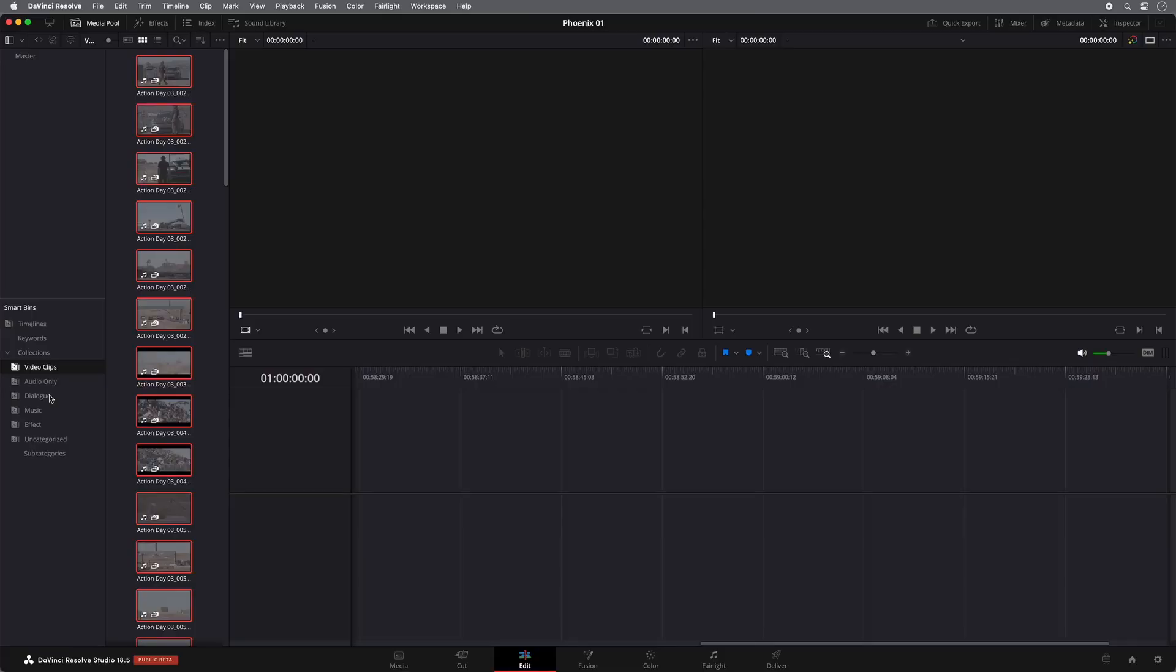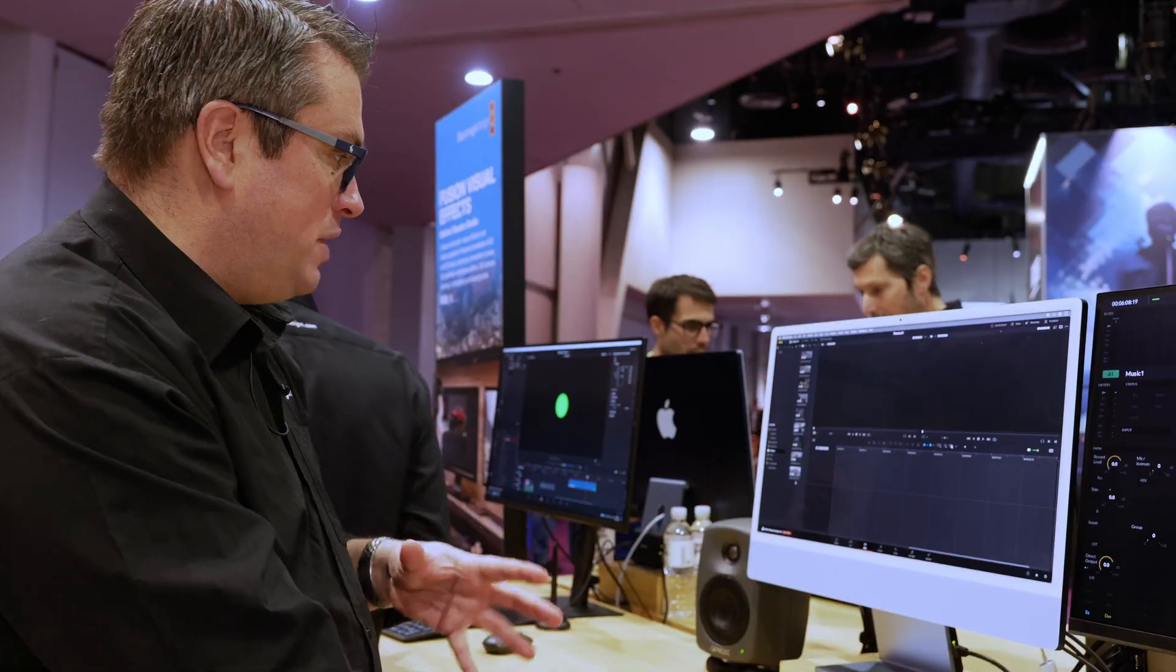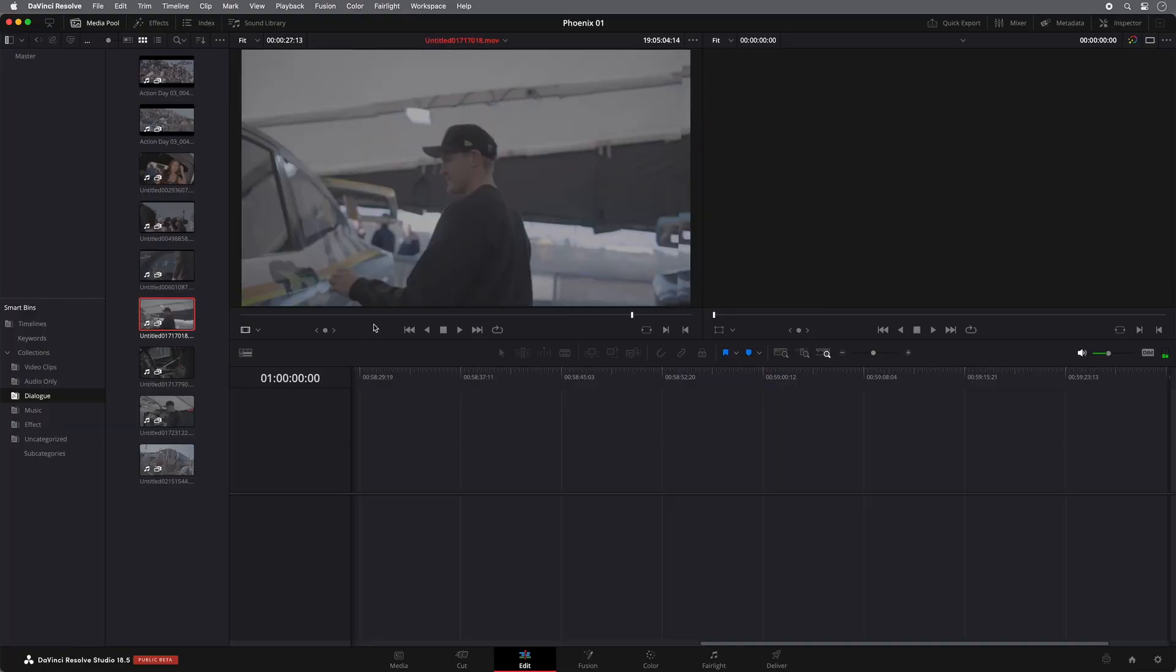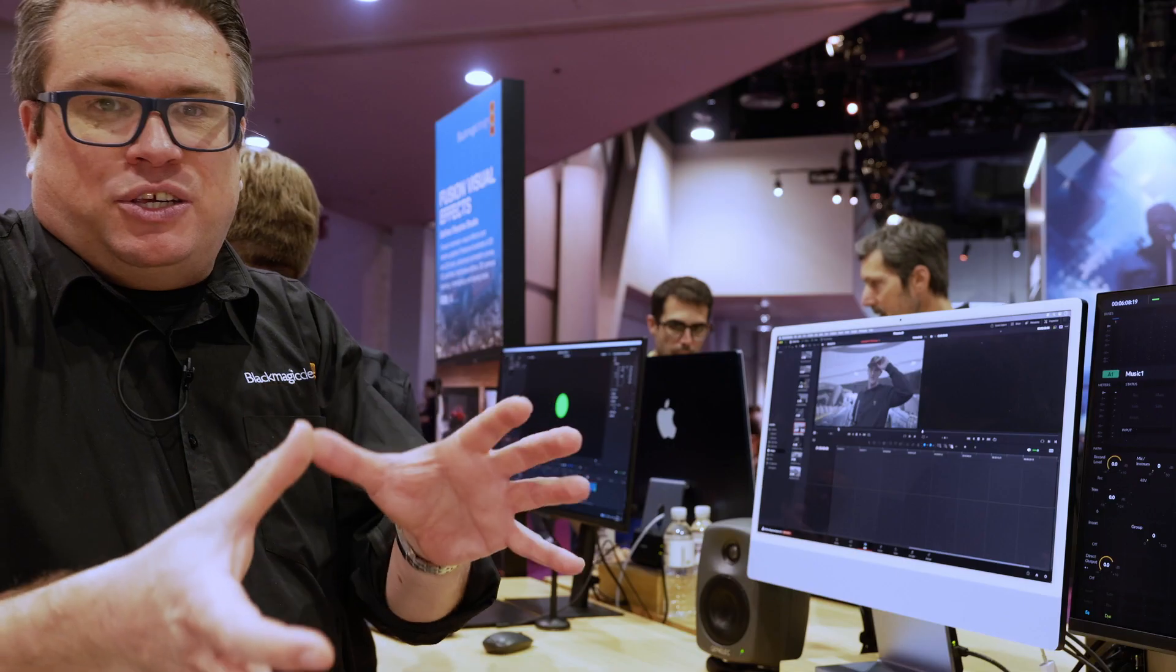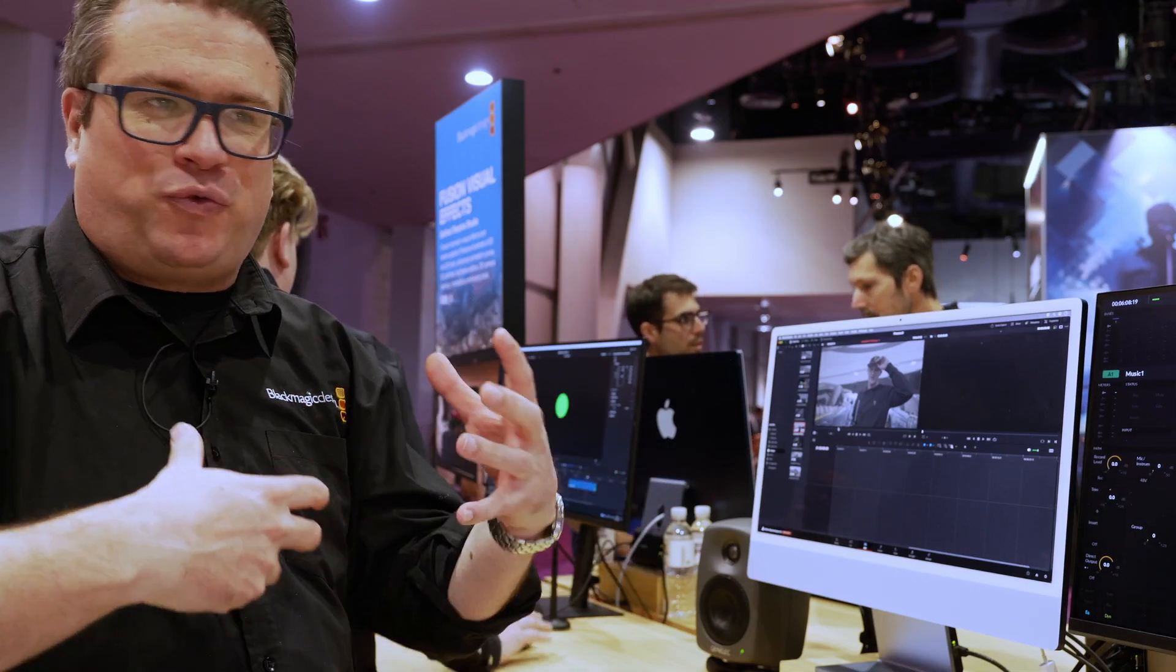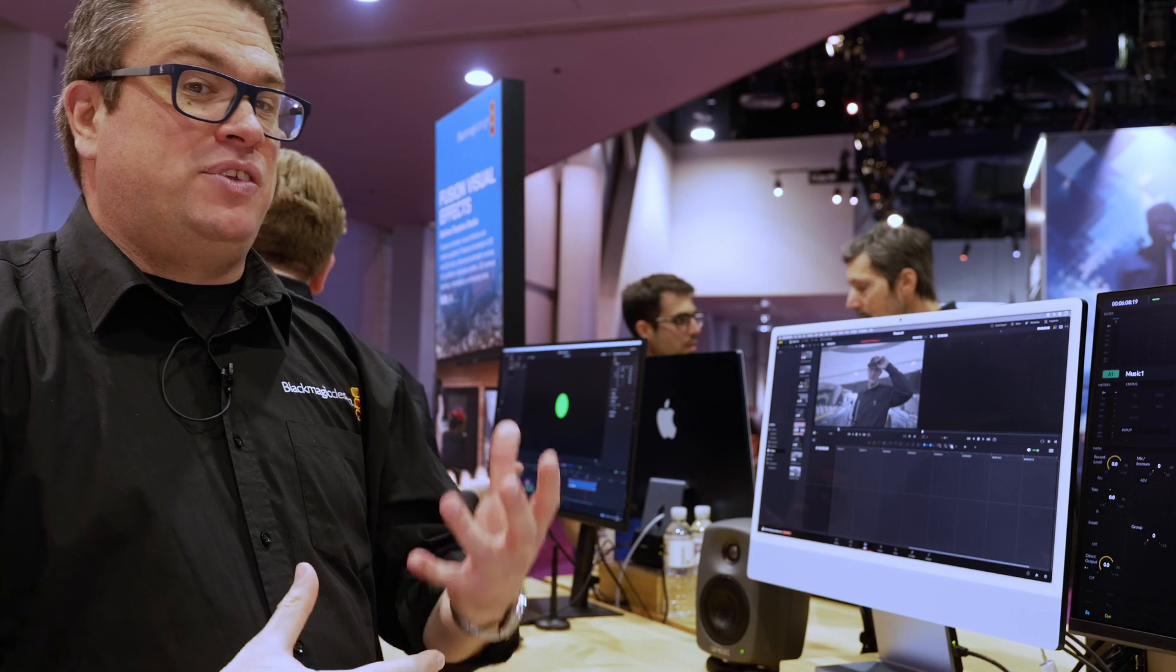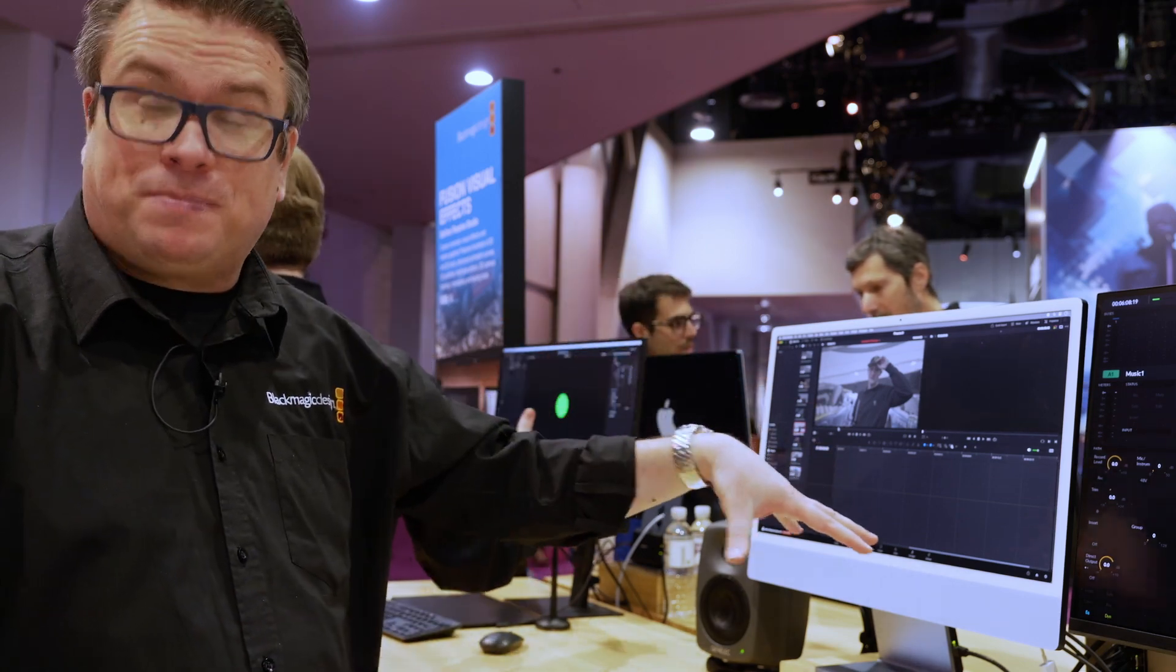So as you can see, once the analysis is finished, I can click on the dialogue and Resolve has picked out what it thinks the AI has identified as dialogue. So things like pieces to camera, it now knows it's dialogue. So again, as a user, you don't have to go in and search for lots of interview clips. The AI function can find these things for you.